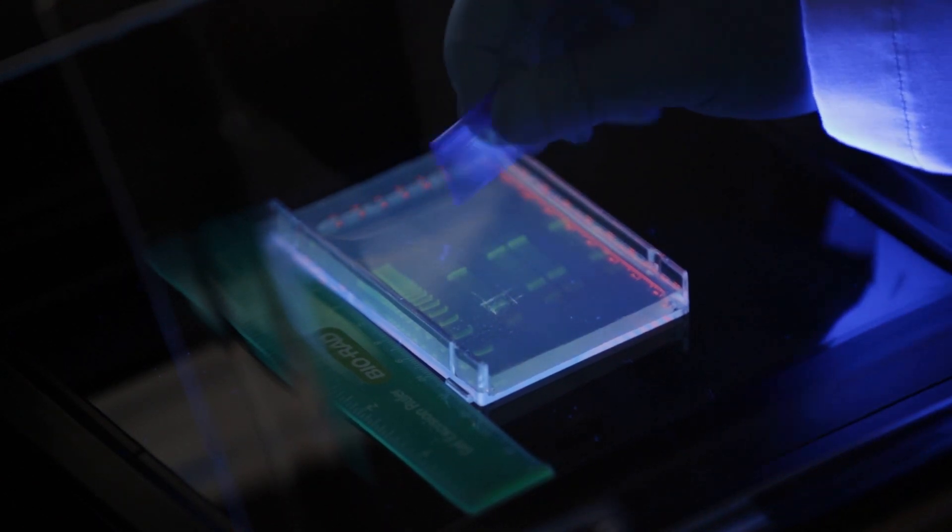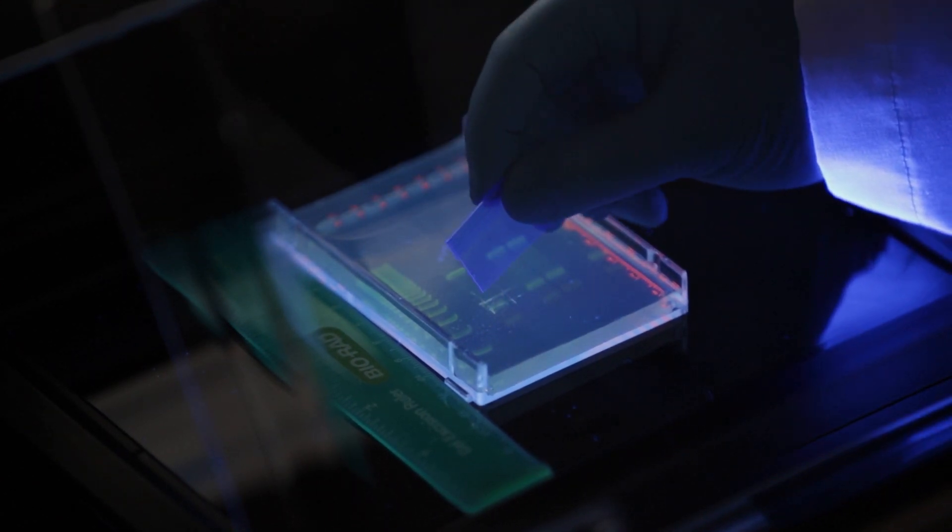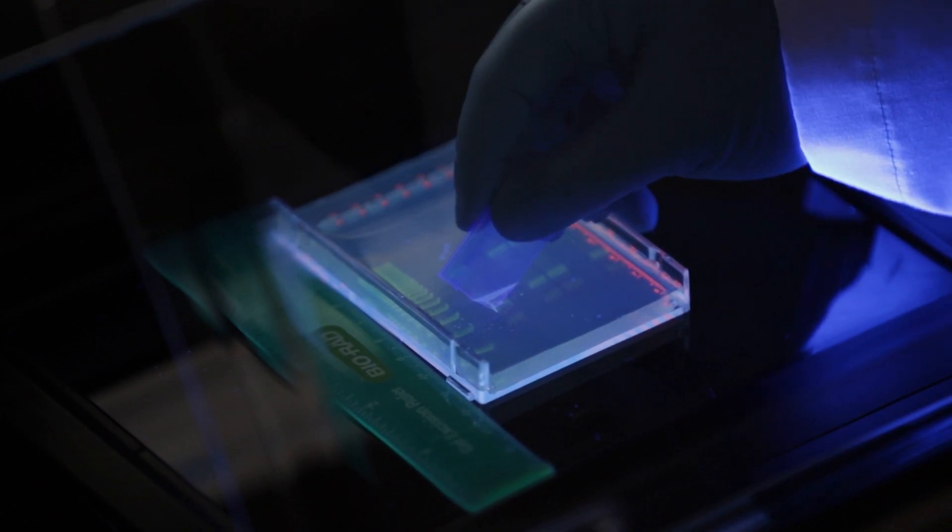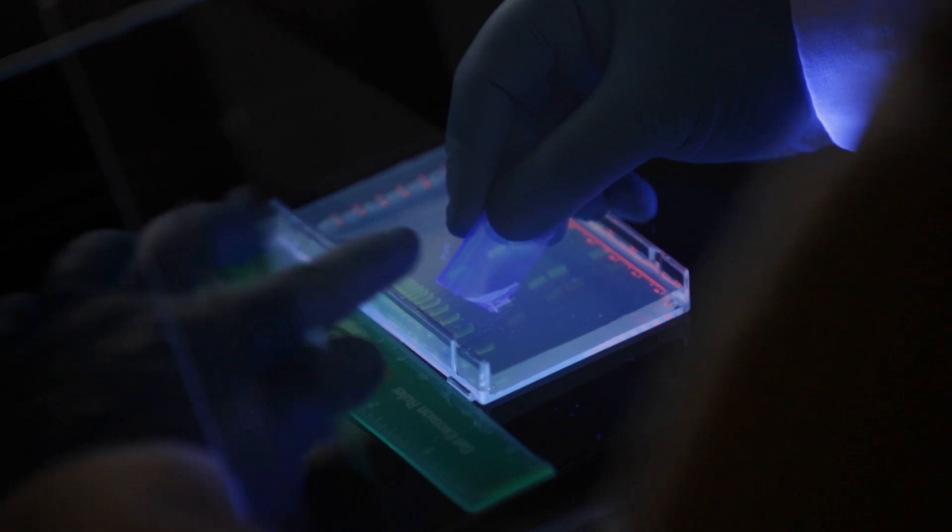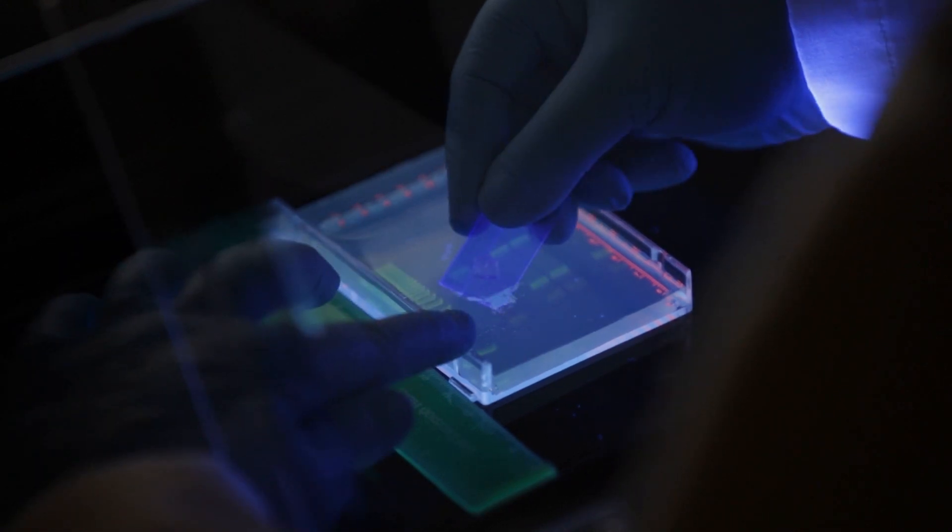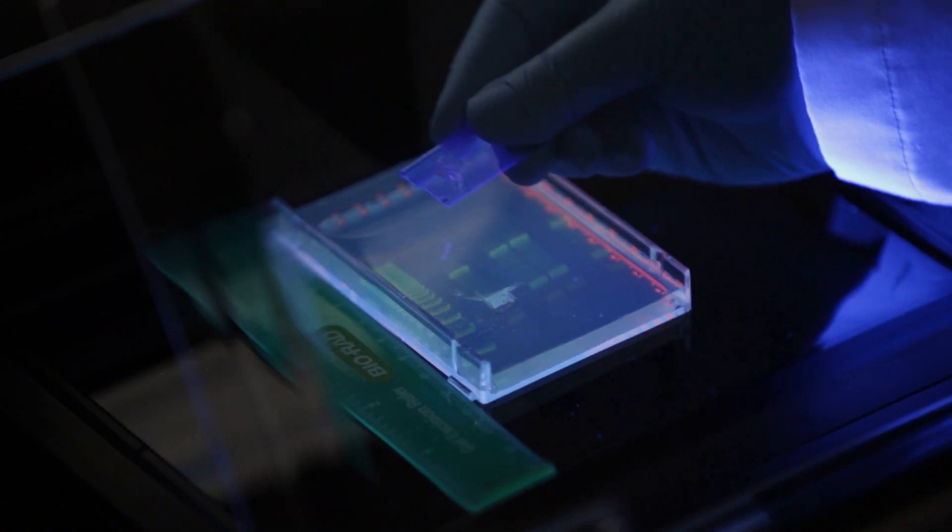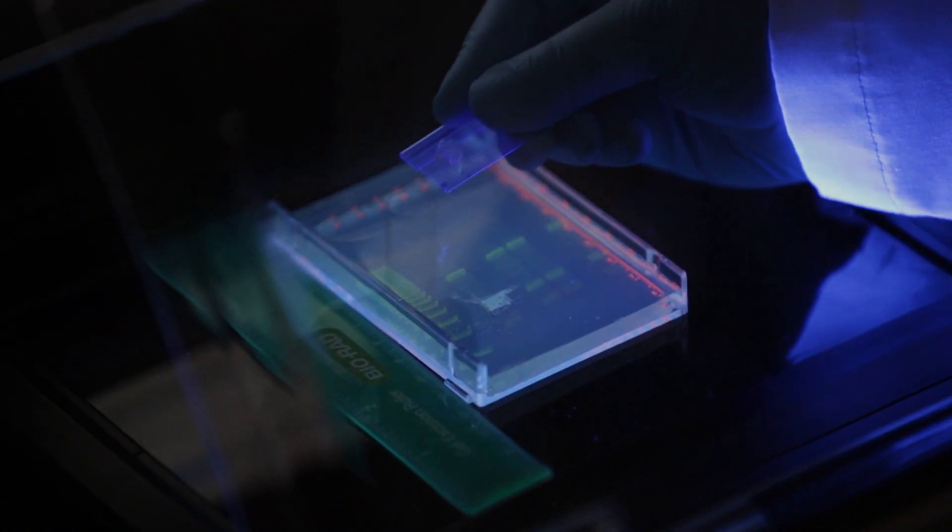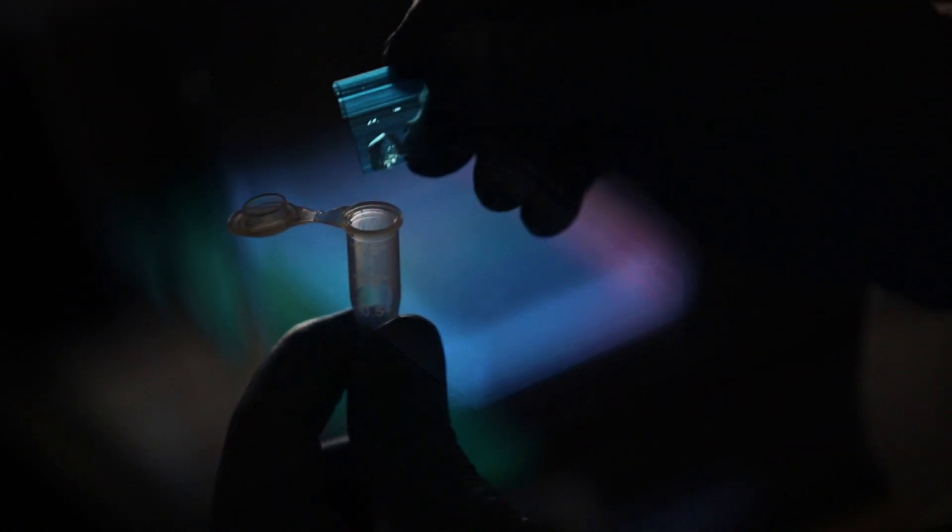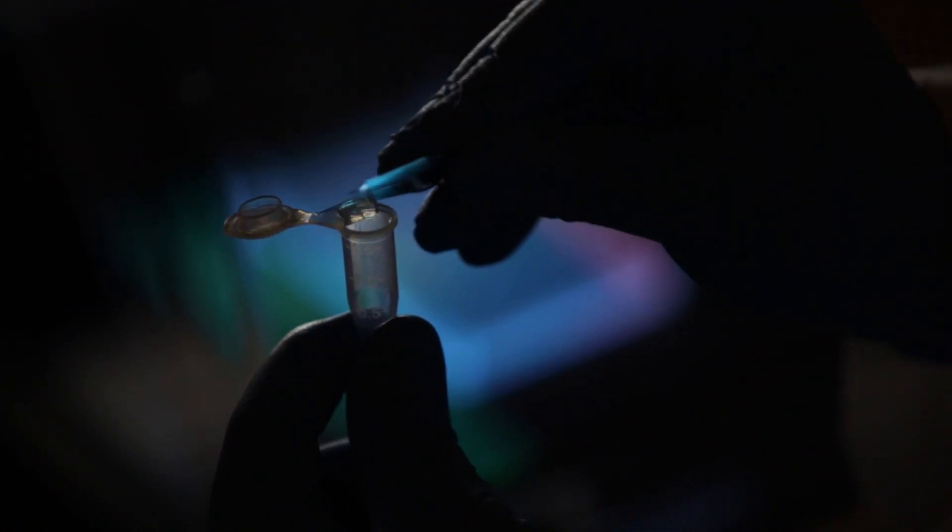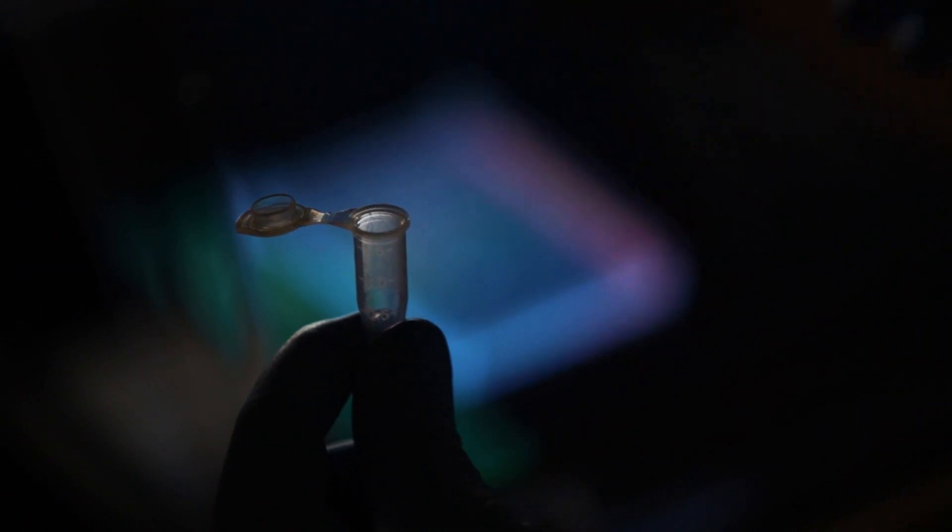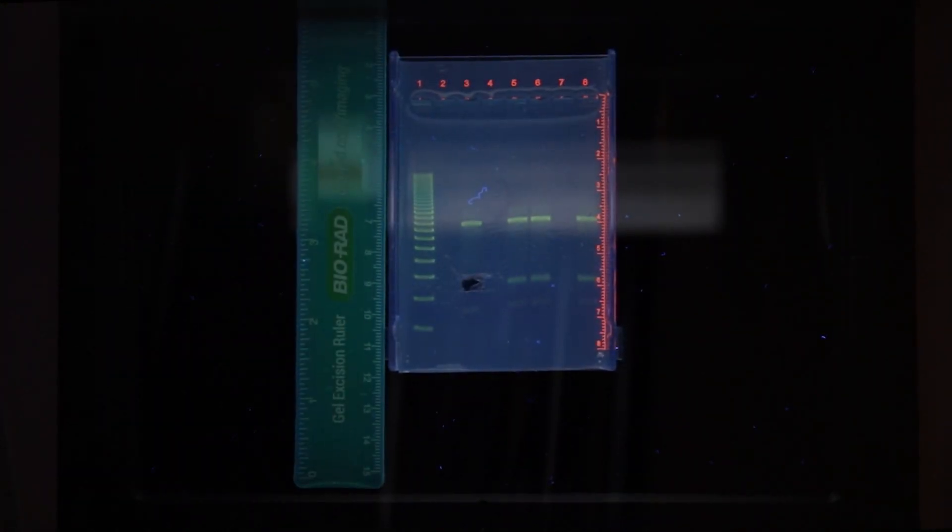The Gel.Go UV shield allows safe band excision directly on the instrument under UV light. Continue excising the remaining bands of interest. Make sure to use a new cutter each time.